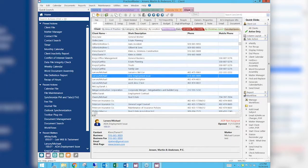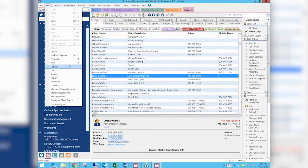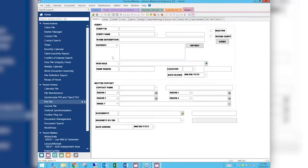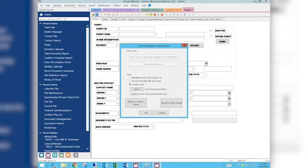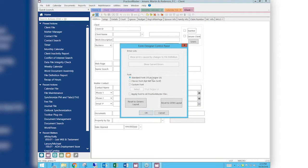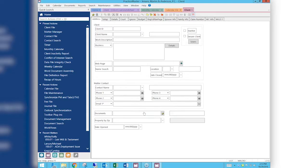I'm going to go back out to my client file and go back to Edit, Form Designer, and change it back to the default just because I don't want to leave it out there weird. Our standard font is this 10-point font, so I'm going to go back to that standard font and say OK. That's how you can increase the font, but remember it is just for Practice Master, just for the files you decide to do it for, but it is global for all users — all users will see that change.